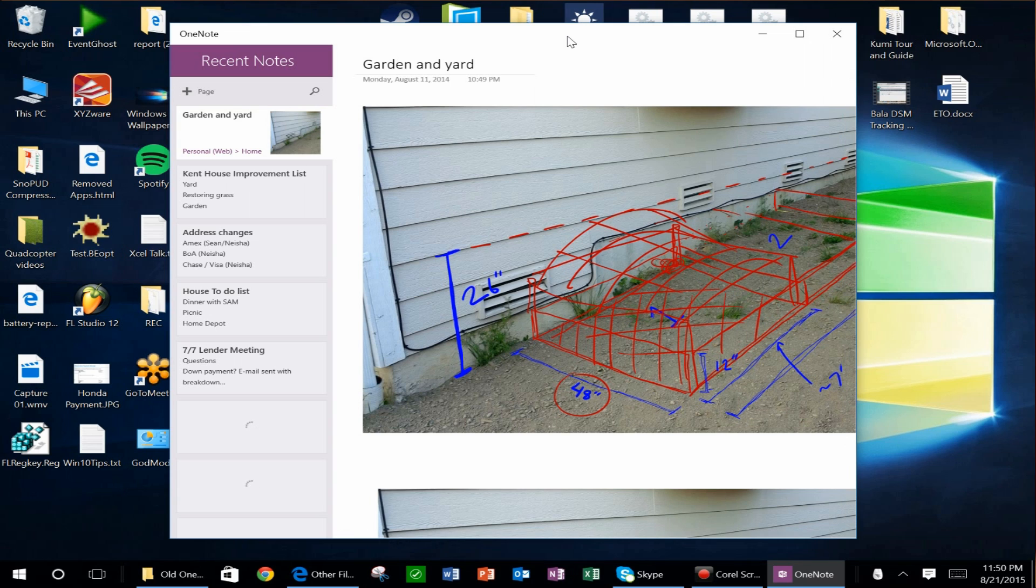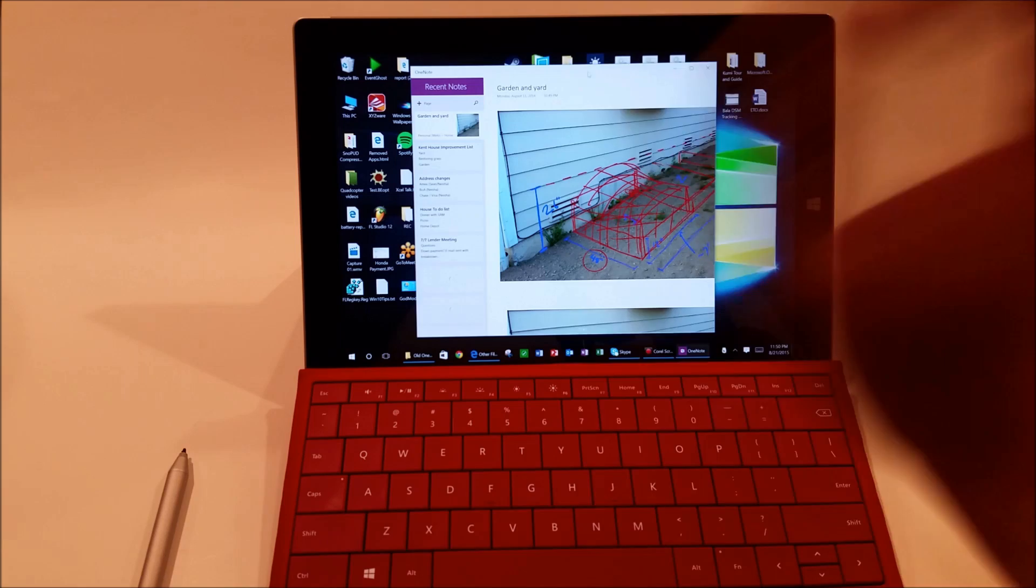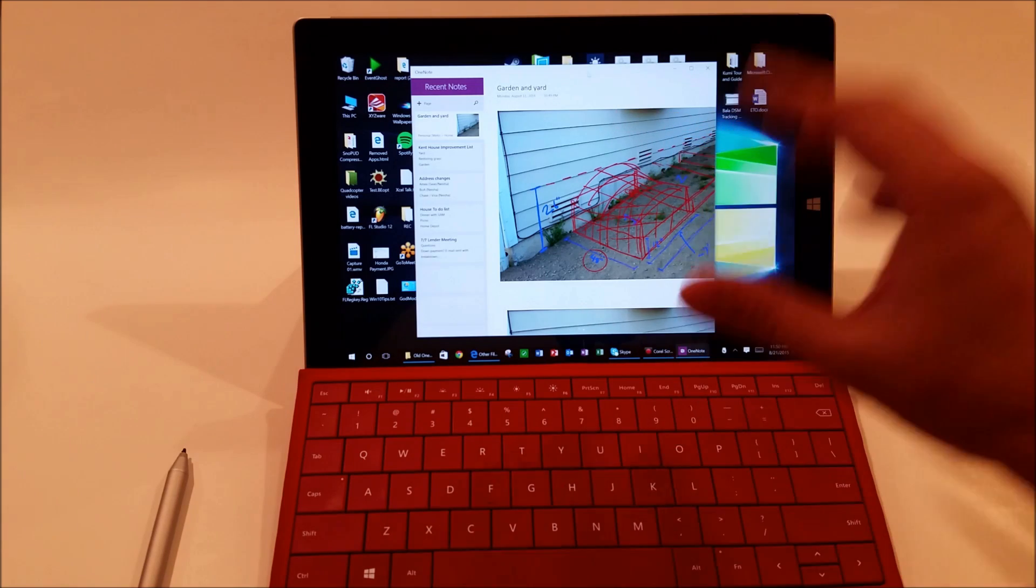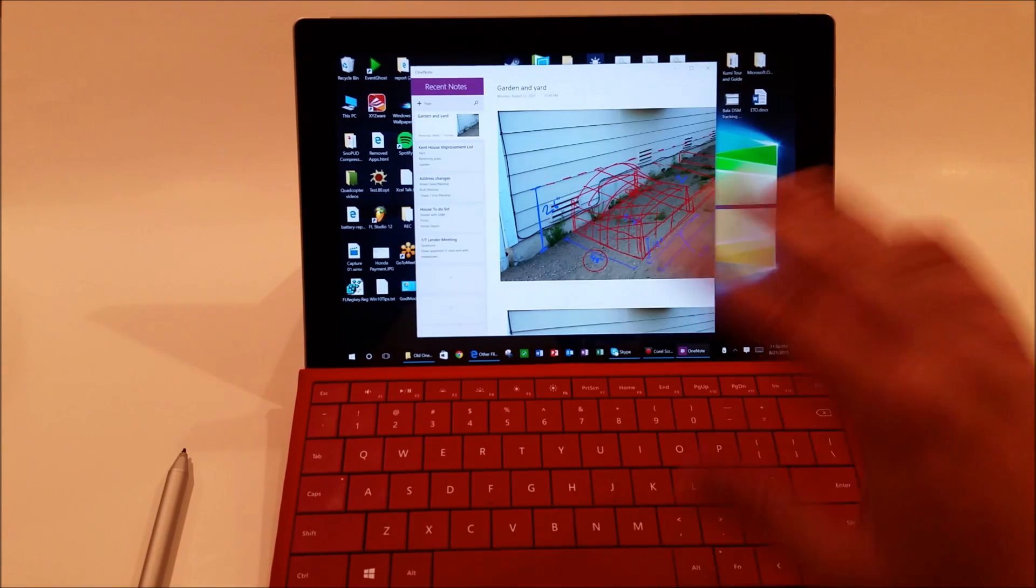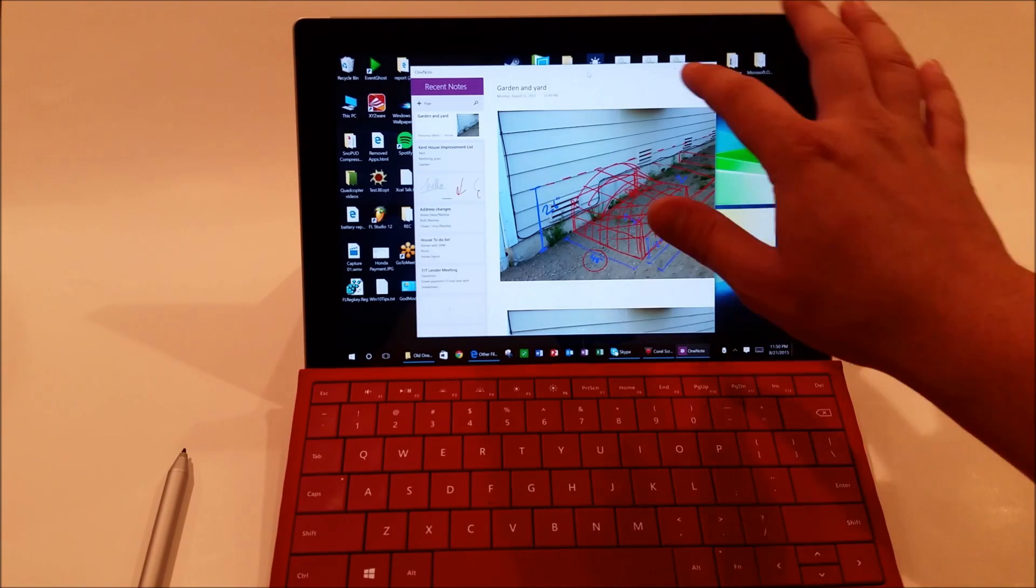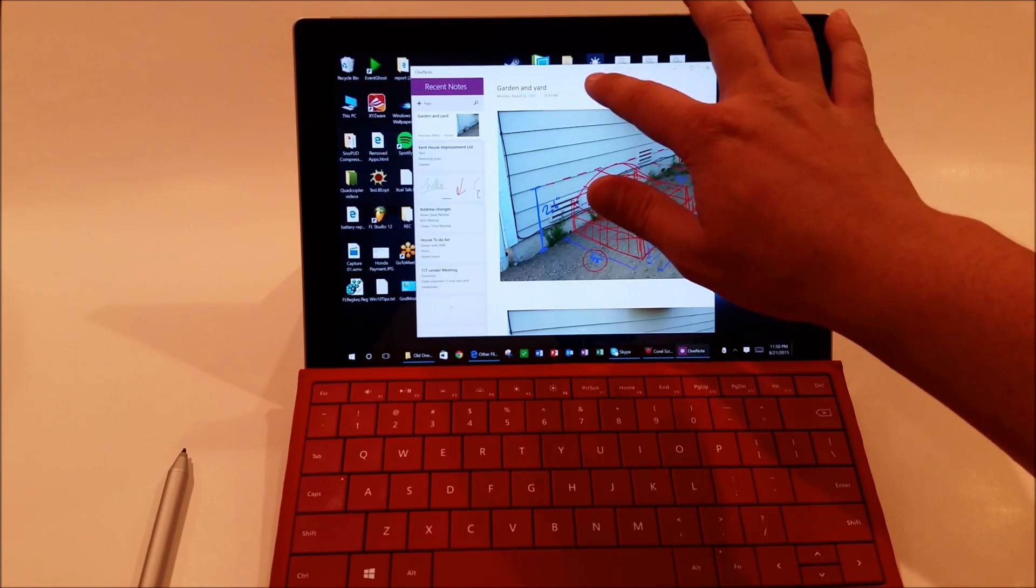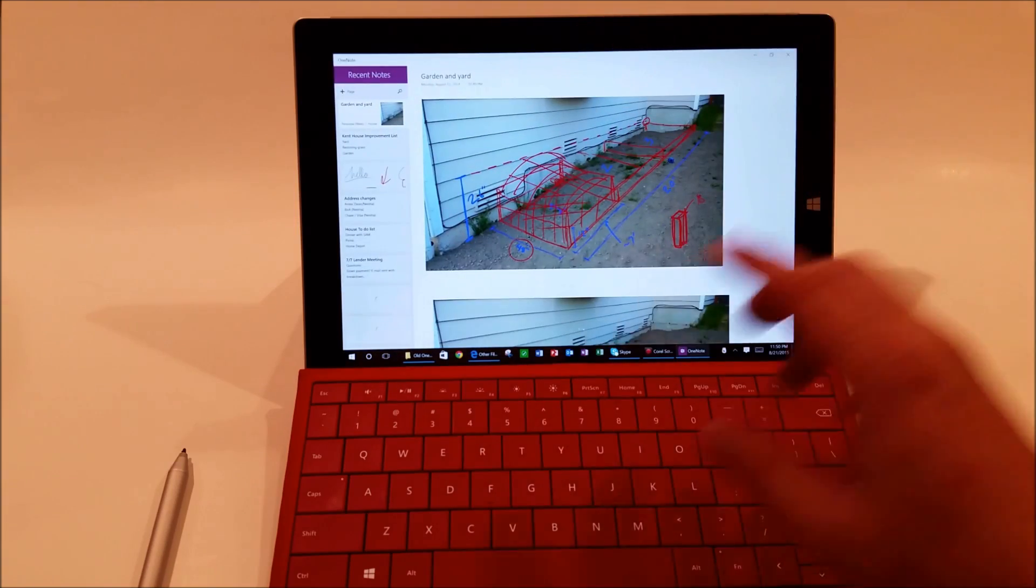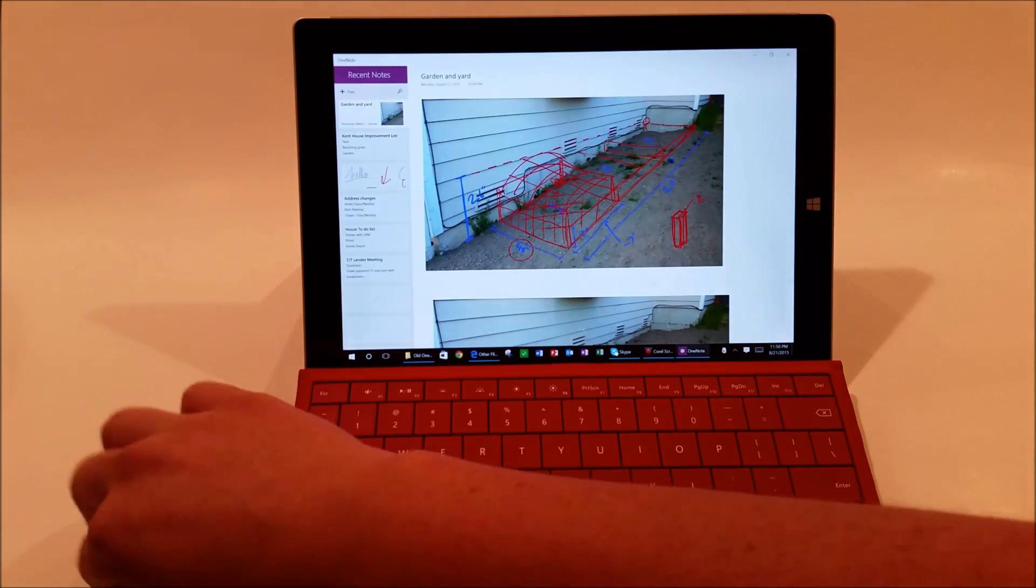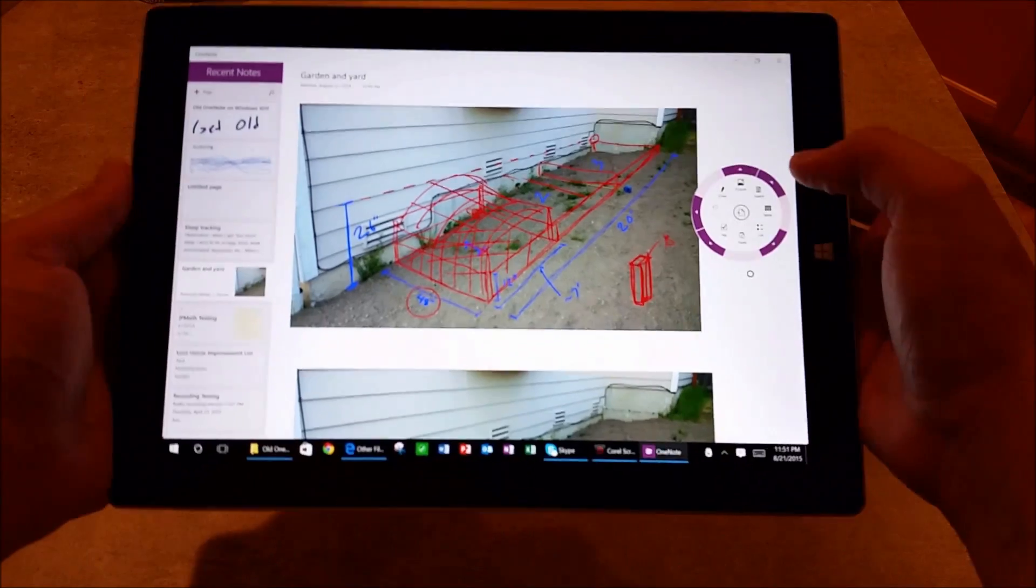So for Surface 3 users who can't disable the app updates, it's really not a big deal. It's just really quick. You double-click on that. It's just a few minutes, and you have, in my opinion, a much better version of OneNote.